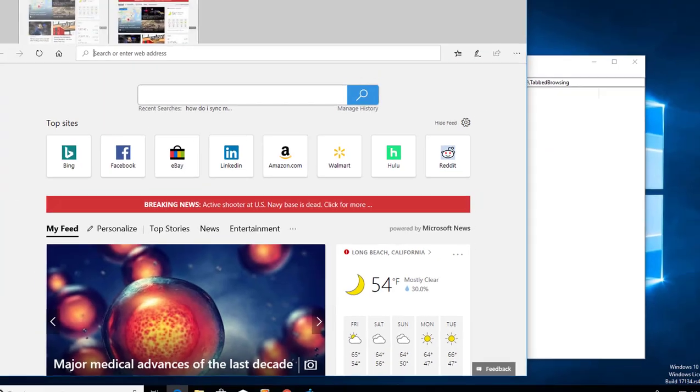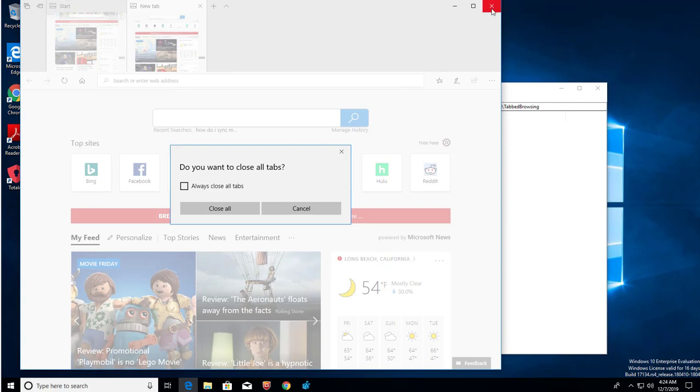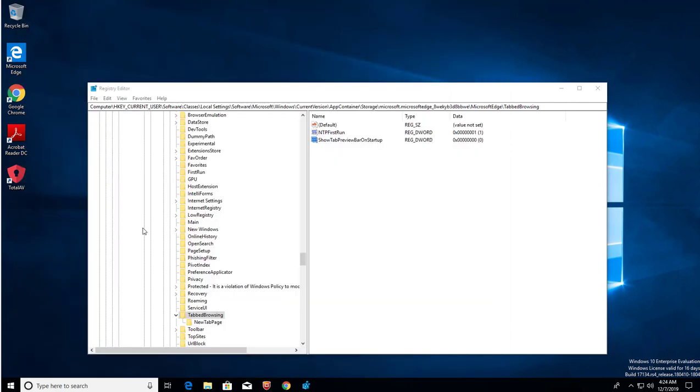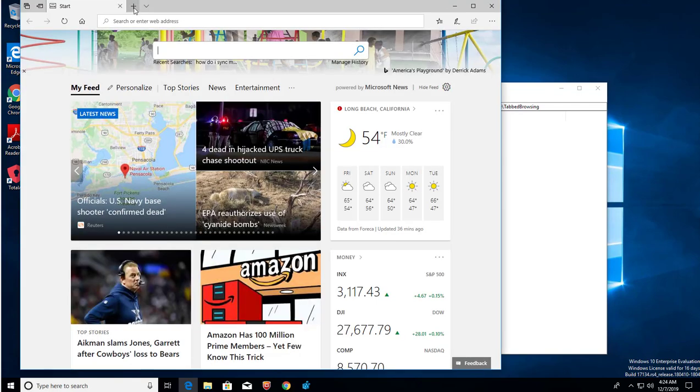Now you want to give it a try. Close your Edge and open it again. It should disappear. See, it's gone now.